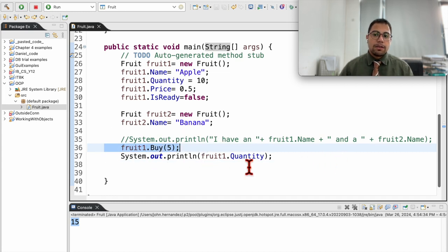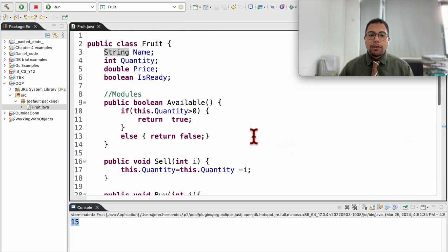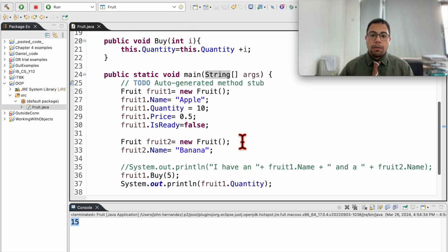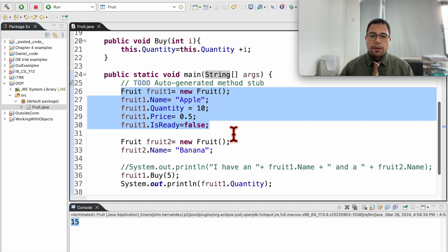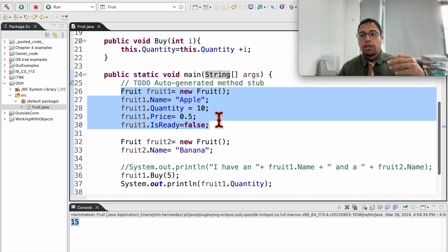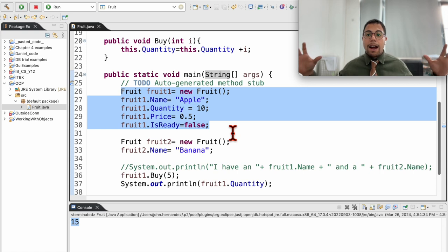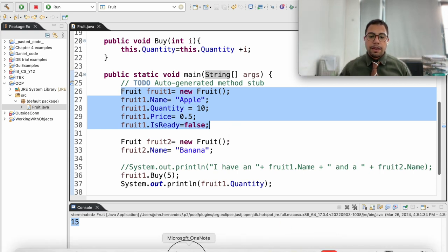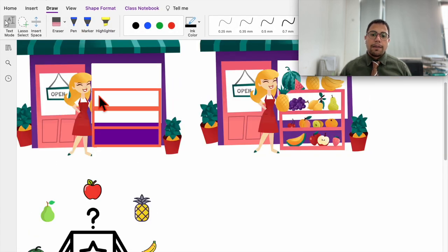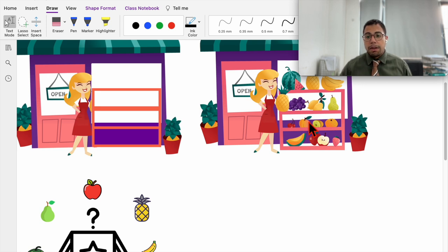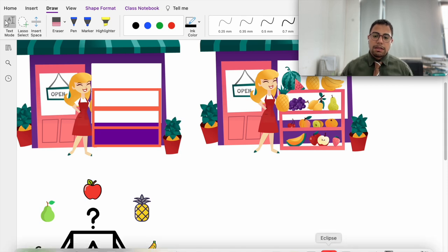With this, we complete the two parts of this video where we created a class fruit which has variables and modules, and we used that class — that blueprint — to create objects, access those variables, and use those functions. In the next video, we are going to learn how to give default values so that when I am creating a fruit, I don't have to go line by line to change all of the variable values. And we are going to be able to create an array of different objects — basically an array of fruit objects, which would represent all the fruit on my shelf.